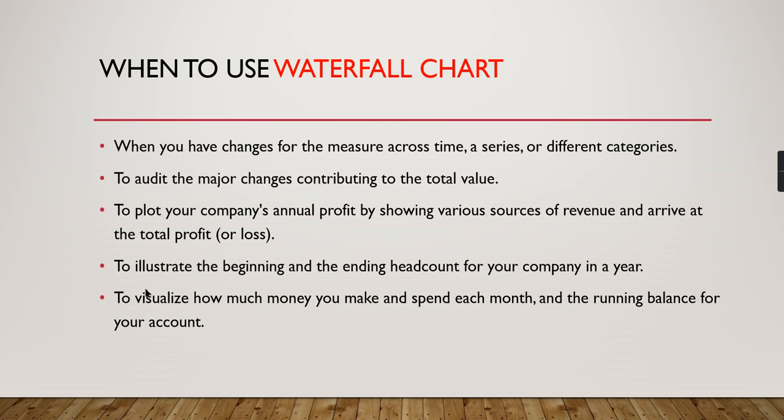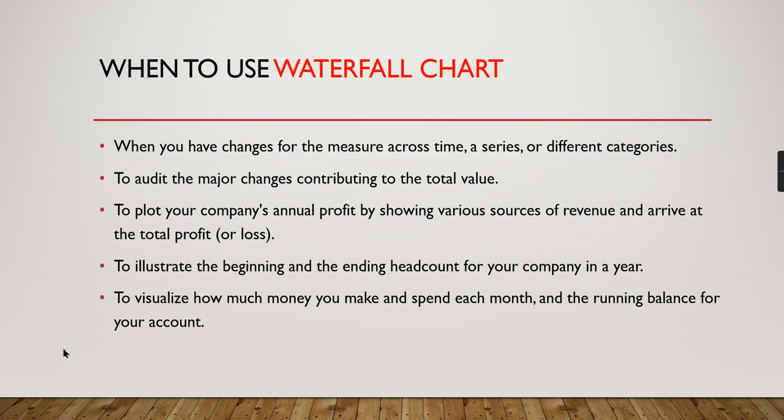This chart is famous in the financial world. It's also used to illustrate the beginning and ending headcount for your company in a year, and to visualize how much money you make and spend each month with running balance for your account—incoming and outgoing cash flow statements.